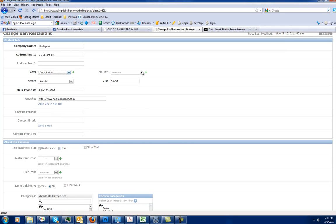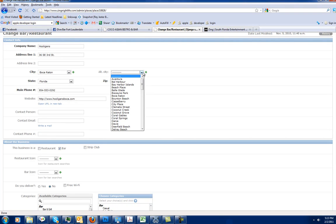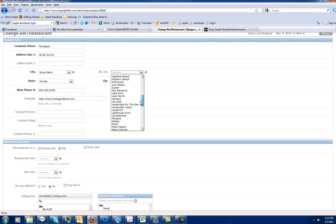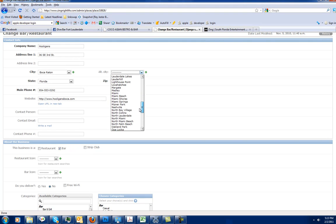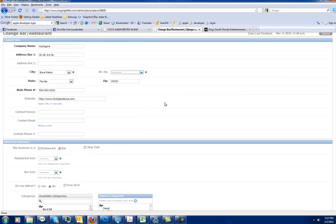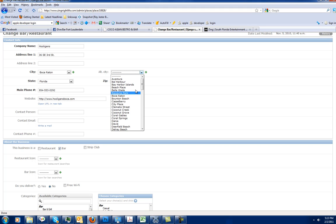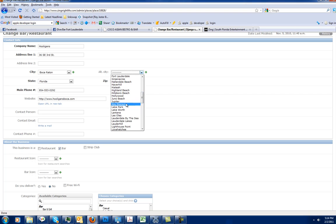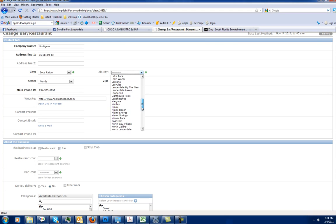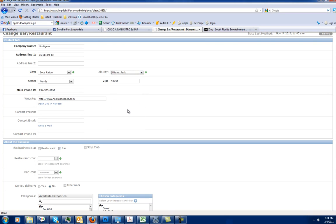We can also do alternative city. What alternative city is for is if Boca Raton, for instance, has an area called Meisner Park. Meisner Park is in Boca Raton, but there are a lot of different bars and restaurants in Meisner Park. So somebody might want to just search for places that were in Meisner Park. So we would assign Meisner Park here. And then whenever a user does a search, Meisner Park will show up.